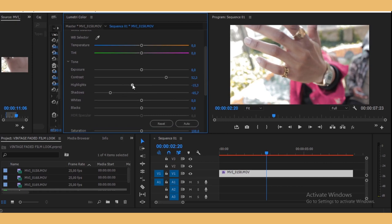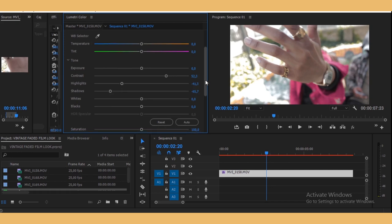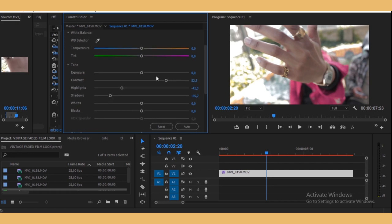Also crush the highlights a bit, not too much, and then exposure also just turn it down a bit.